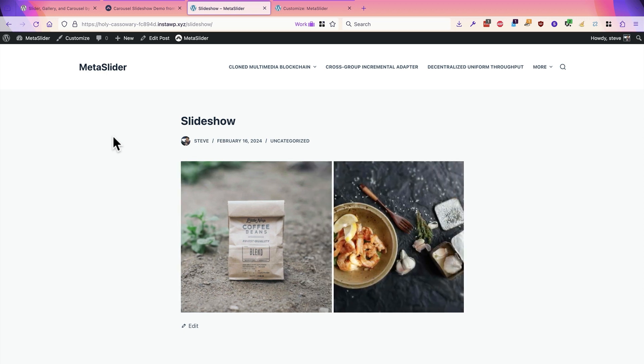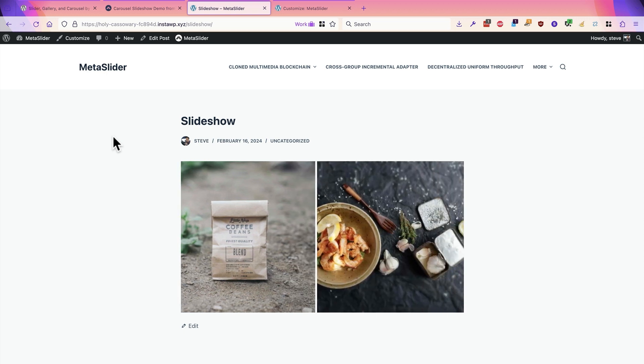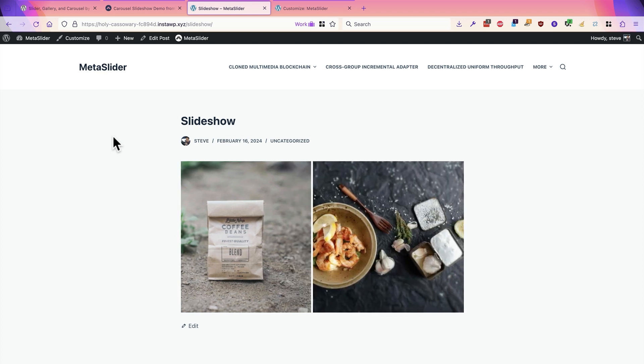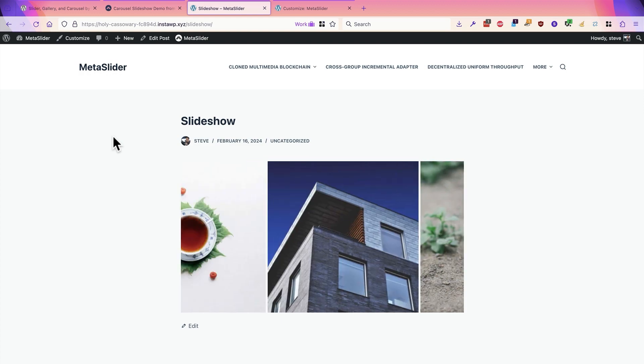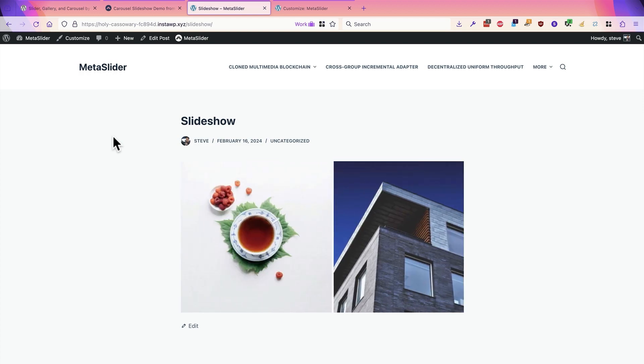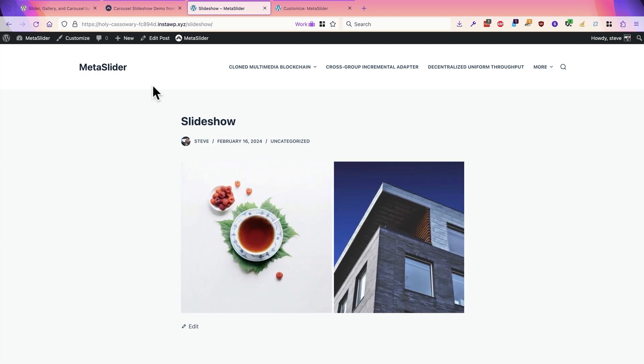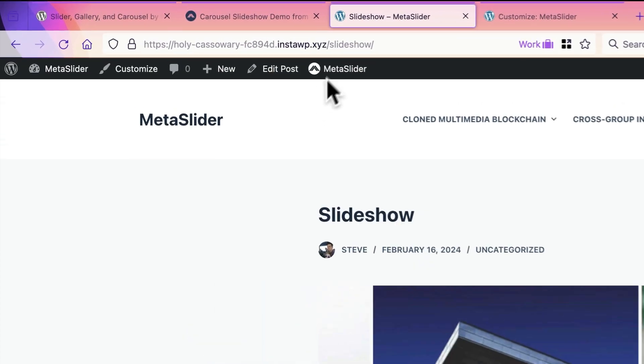So what I'm going to do next is show you what this looks like if the images are a little smaller, and also they're in a wider space. So what I'm going to do is reduce the size of the images by editing the slideshow first.